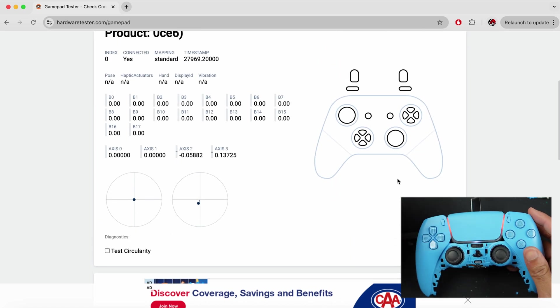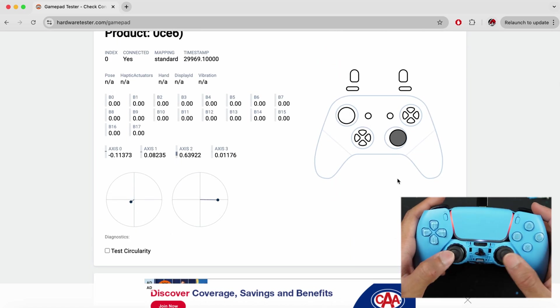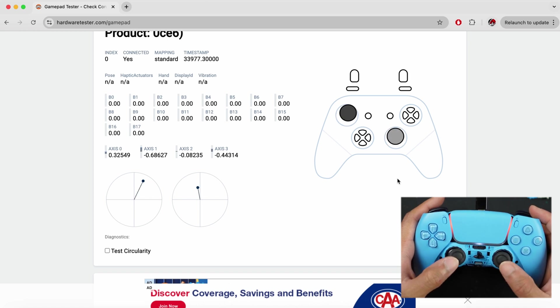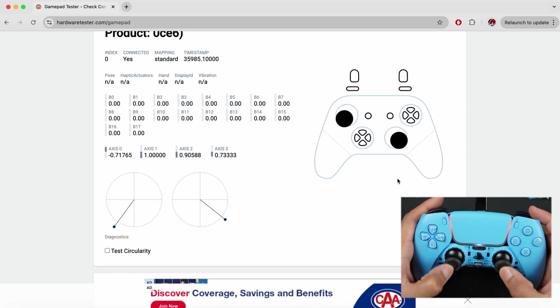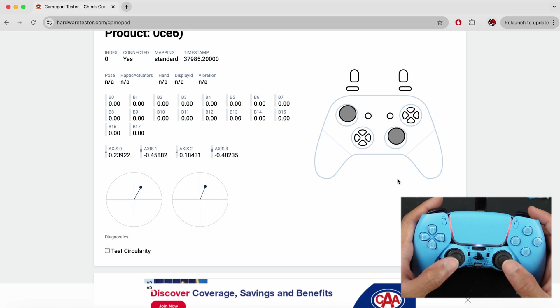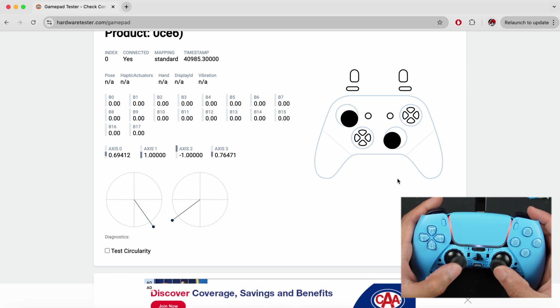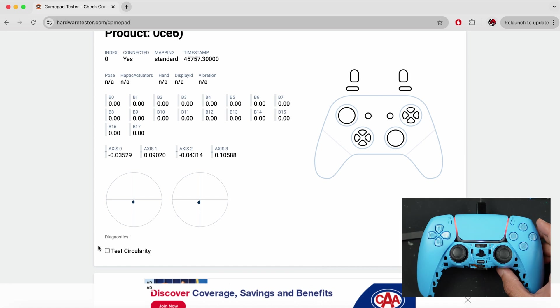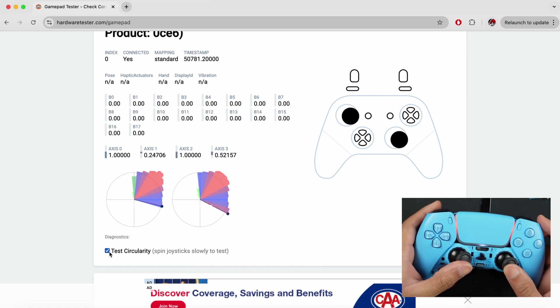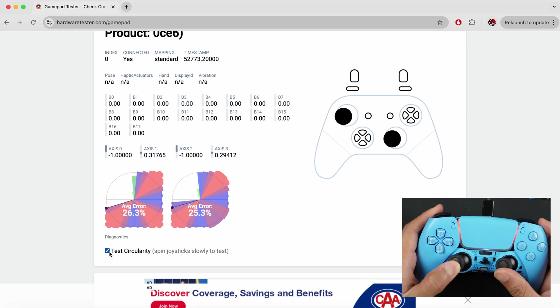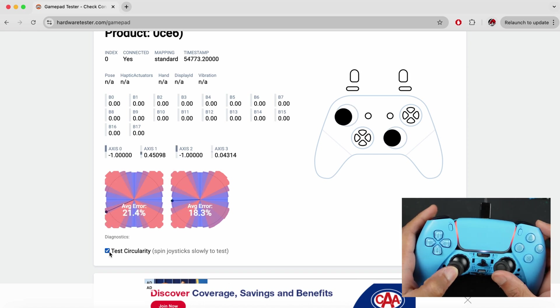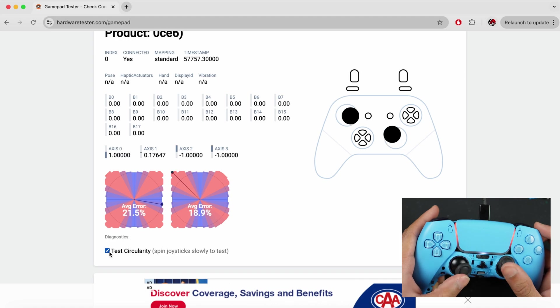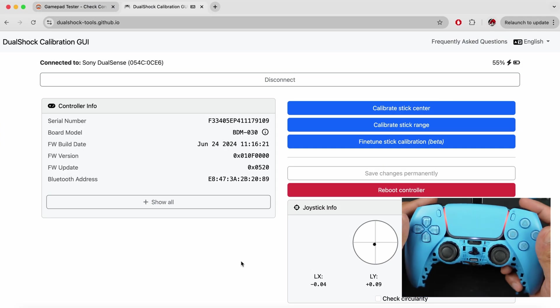We can clearly see that the stick that we have changed, we have a minor stick drift, not only on the one that we've changed, but also on the other one. Both of them have a slight stick drift, but we have successfully soldered the module. We can even test the circularity. I can just slowly move them and we can see that it has a significant error rate, about 20% or more than that.